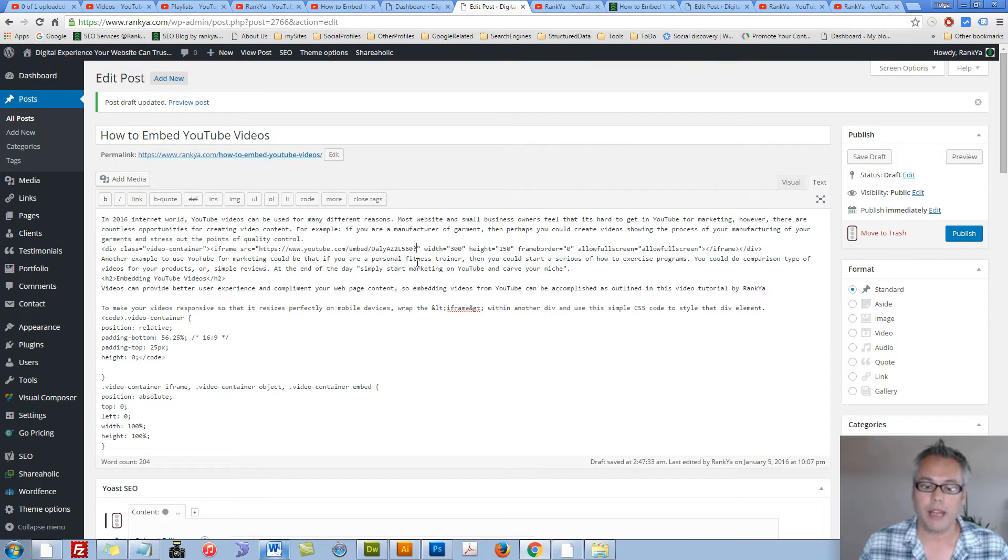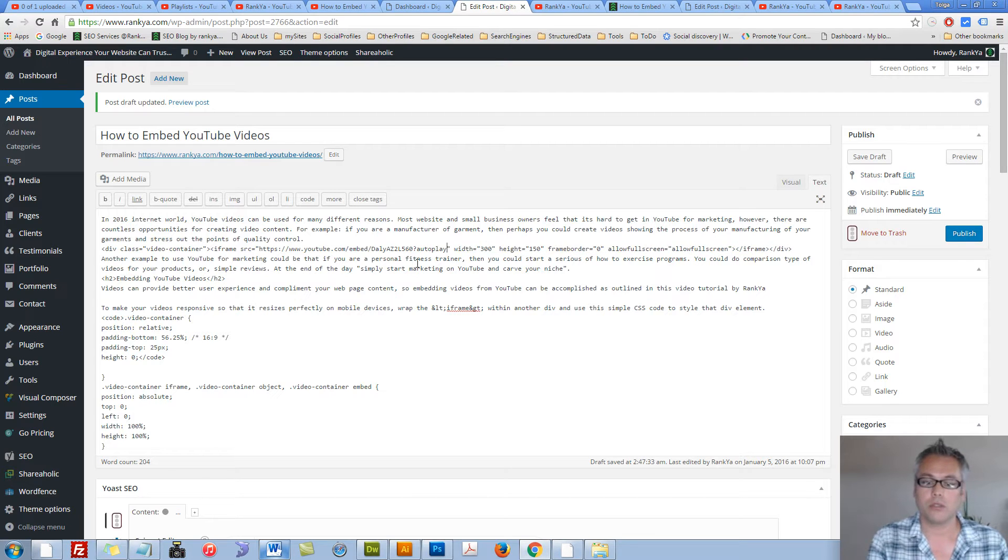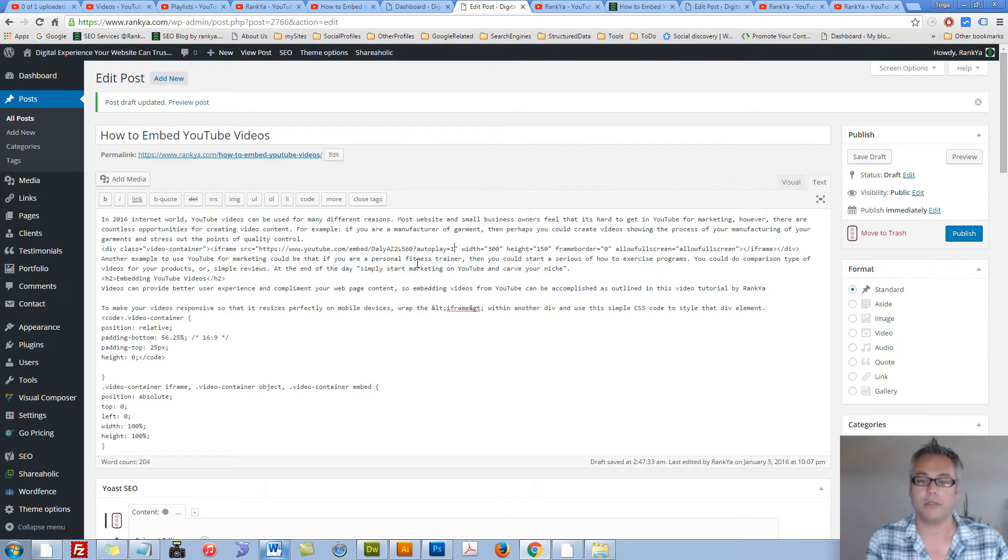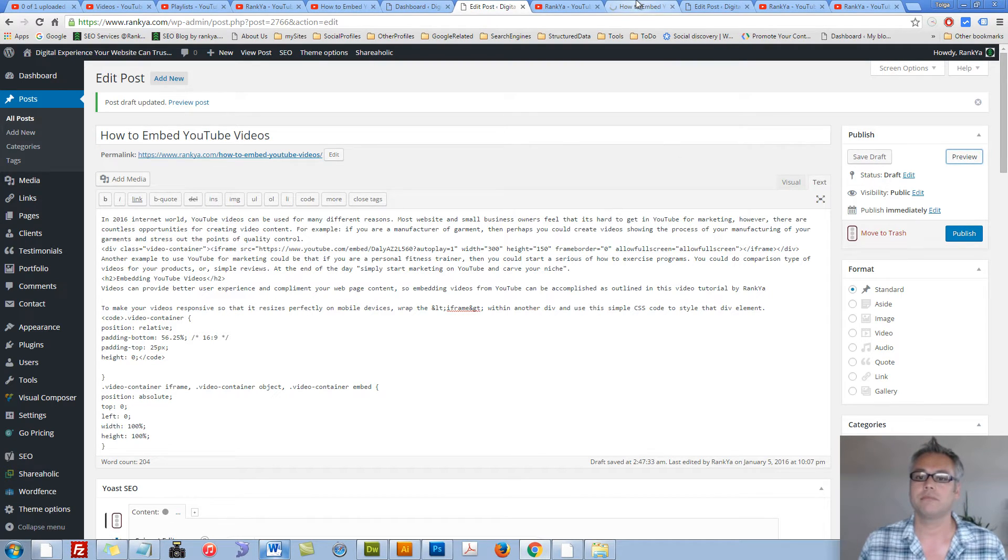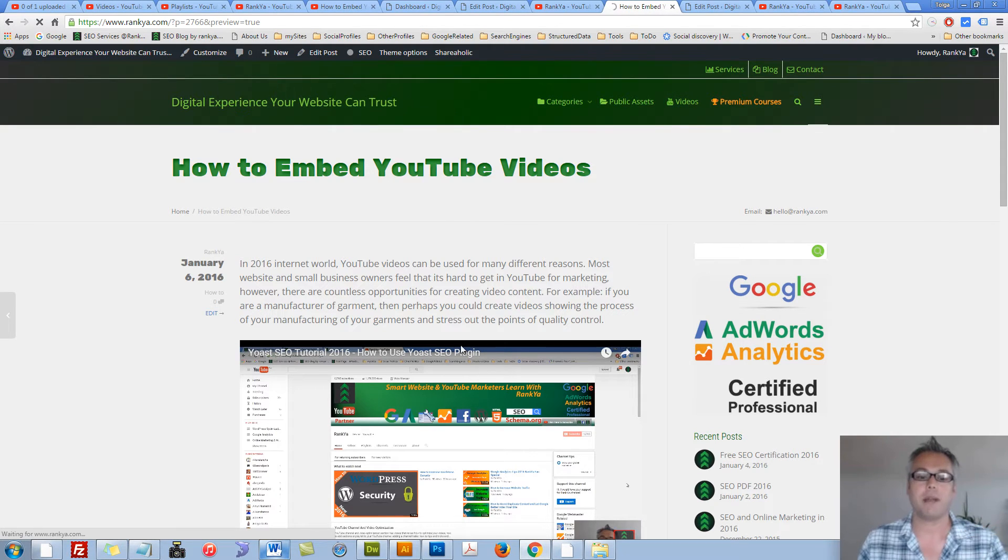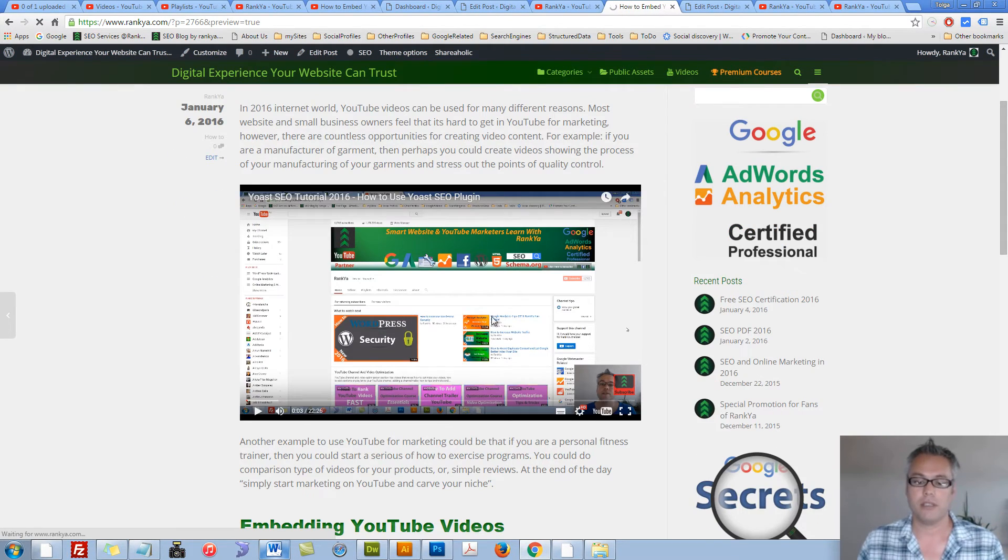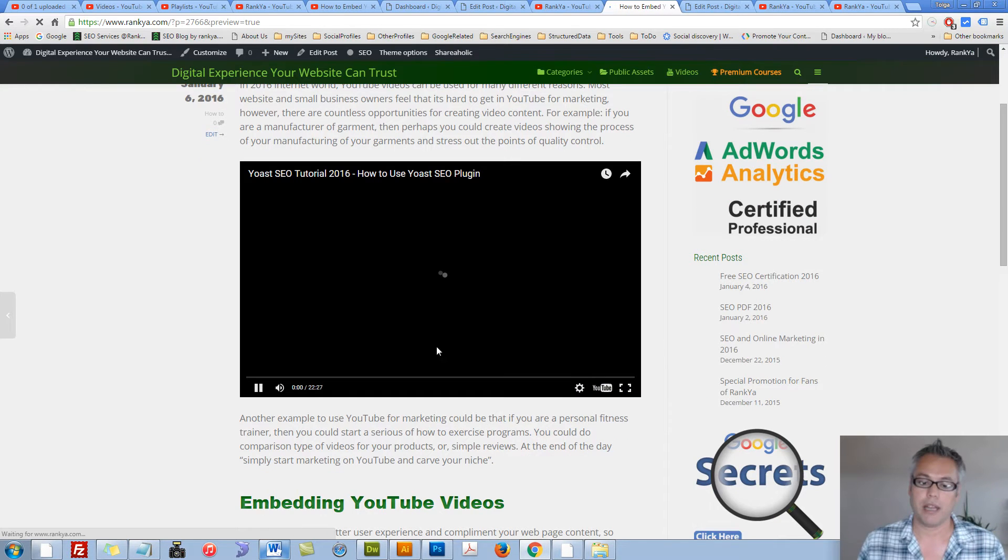Then set autoplay equals 1, which is true. Now if I preview this video, when someone lands on this landing page, this video will automatically play for them as you can see.